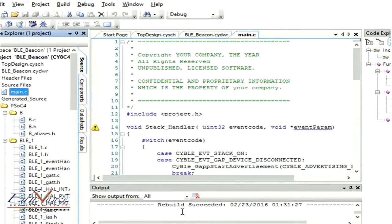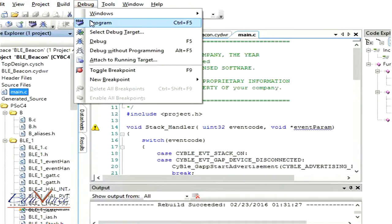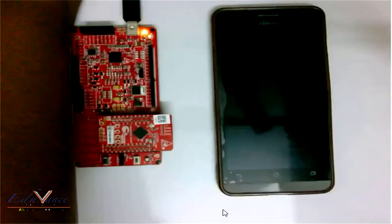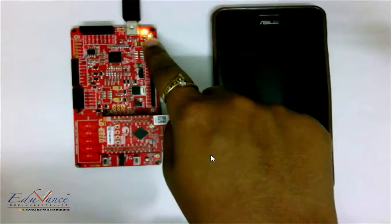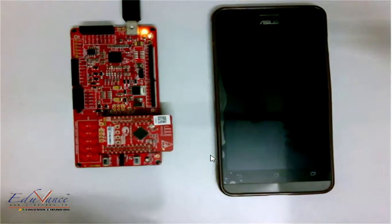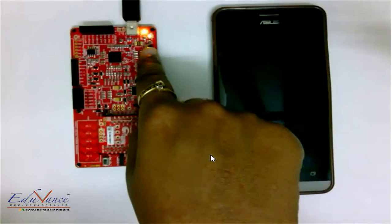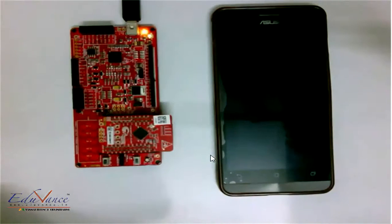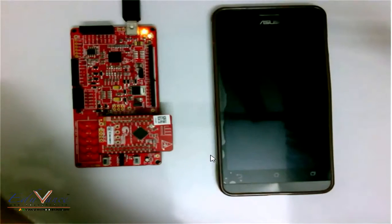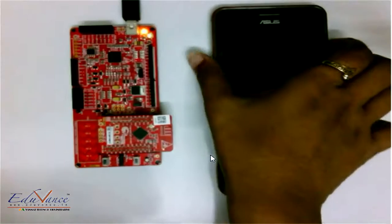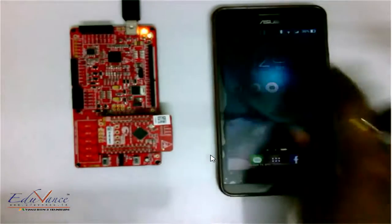Once built you can see the message 'Build Succeeded.' Since I have built it a second time it shows 'Rebuild Succeeded.' Now I'll program it - go to Debug and Program. You can see the LED blinking, which means the code is being loaded. Once it stops blinking completely, you can see a constant green color, which means our program has been successfully loaded.